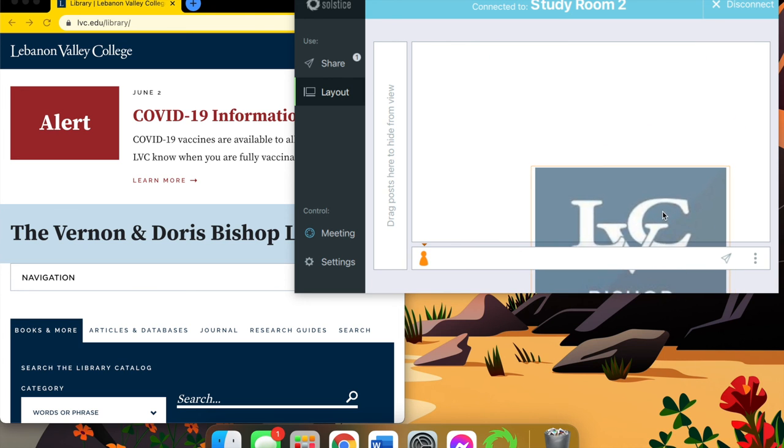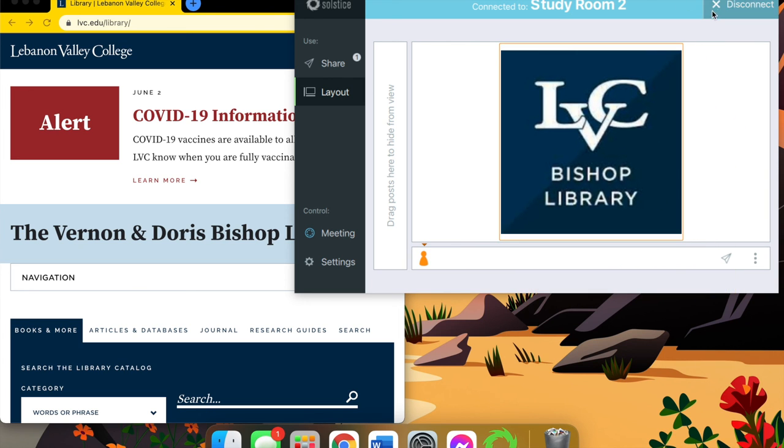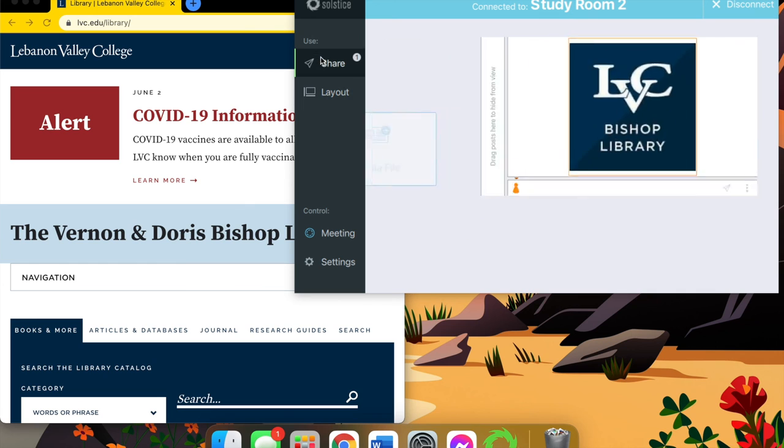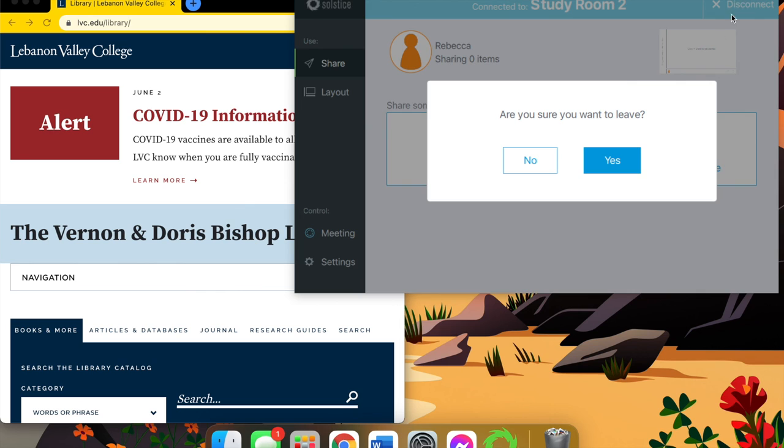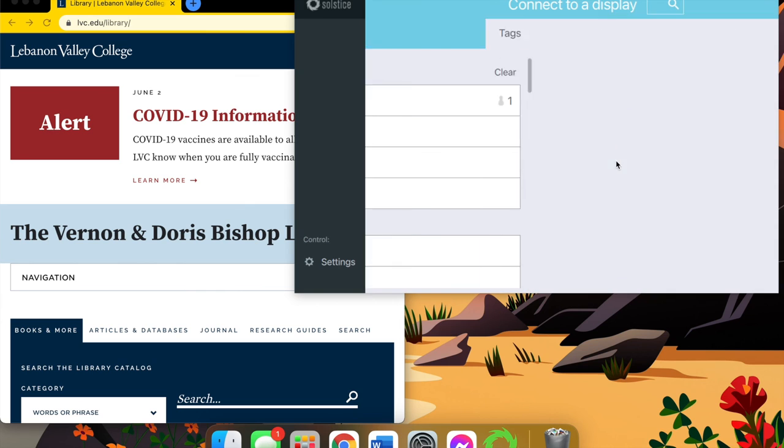So I'm going to go back to share, and I'm going to click stop sharing all. And now from here, we're just going to disconnect, select yes, and you're disconnected from the screen.